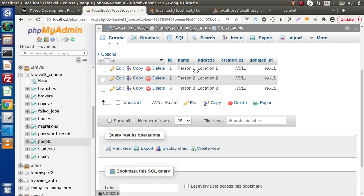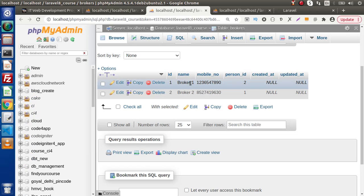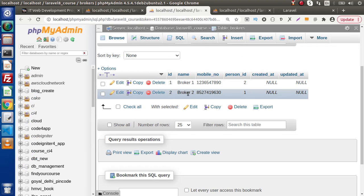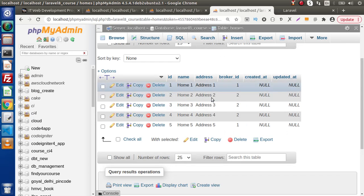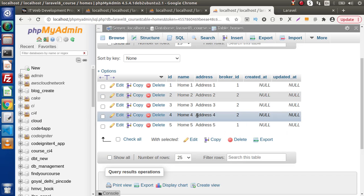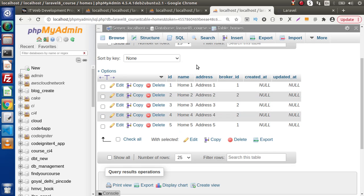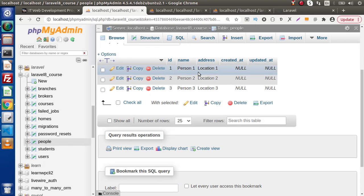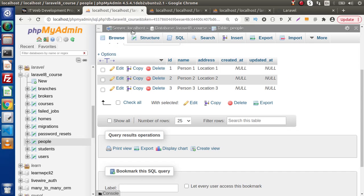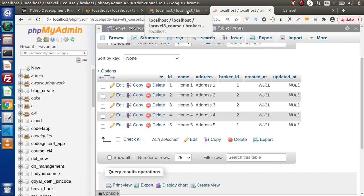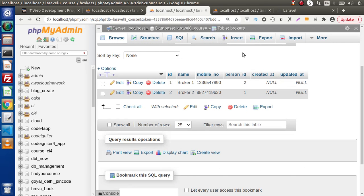So it means when person one contacts broker one, person_id equals one is attached with broker two, and broker two finds three different homes from the homes table: home two, home three, and home four. The person has three selections, and from these three different homes they can find the one most comfortable. This is has many through relationship — a person has many homes, but they go through the brokers table.